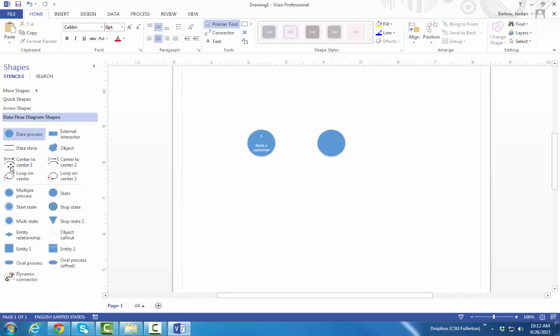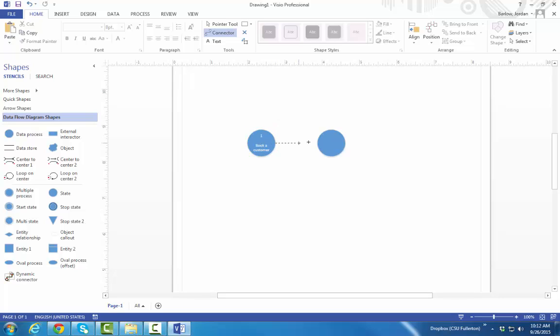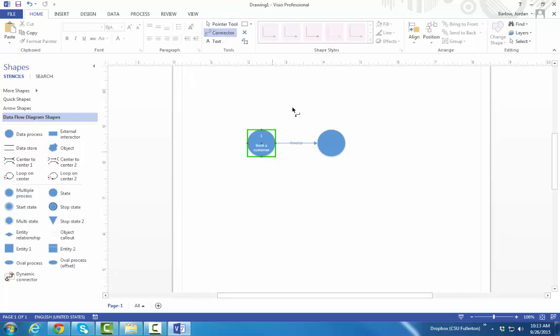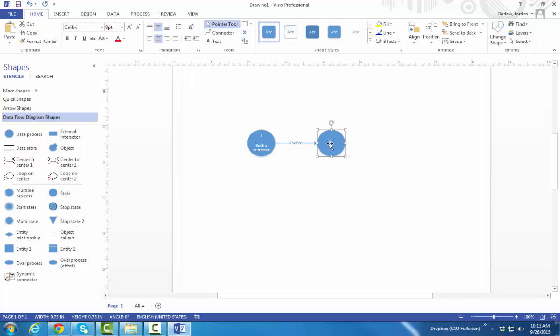The Data Flows in Visio are a little tricky. They have these arced arrows. I don't really like those as much. So instead, I go to the Home tab, and there's a button called Connector. If you click on one shape and drag it to another, it will give you an arrow. Just like any other shape, if you click F2, you can add some text to it. I'll say Invoice. You can go back to the Pointer tool so that you can again move around and manipulate shapes.